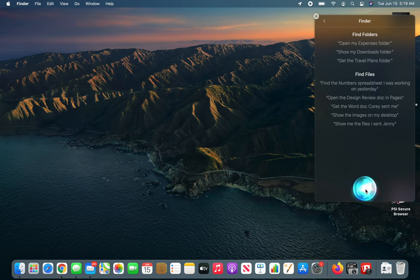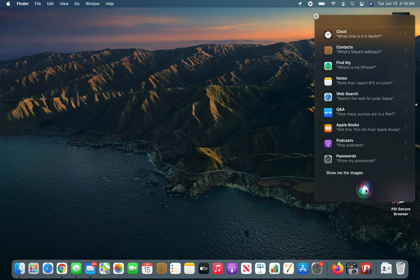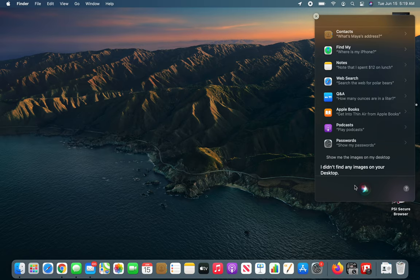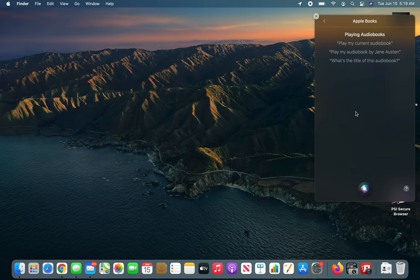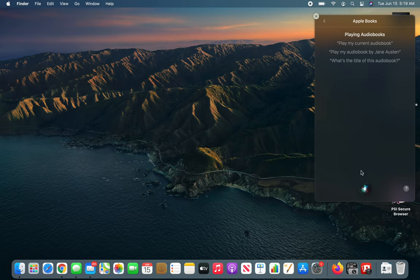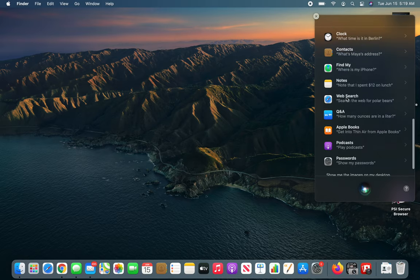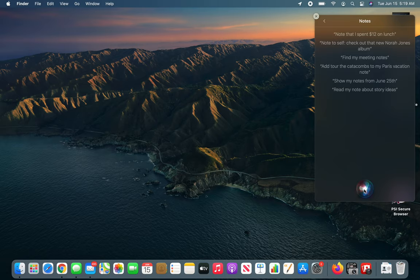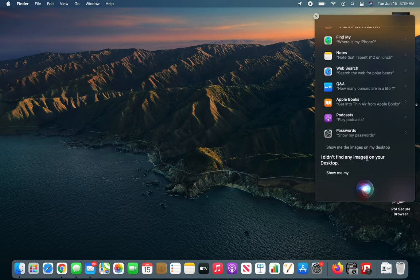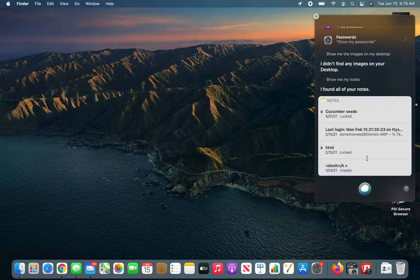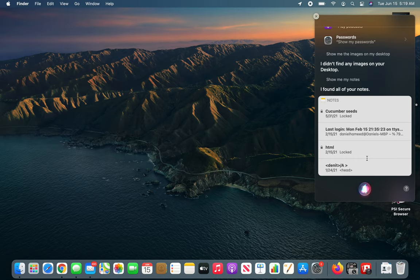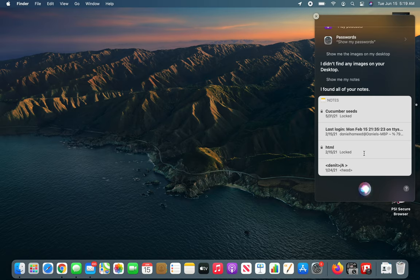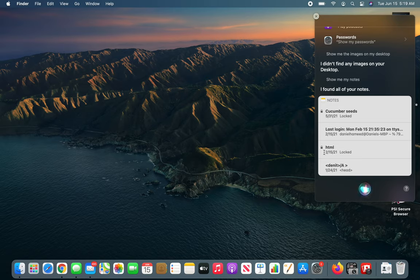Show me the images on my desktop. I didn't find any images on your desktop. Interesting. So these are the things you can ask, this is pretty neat. Show me my notes. I found all of your notes. All right, so these, if you remember, are the notes from that video we did. That's good.